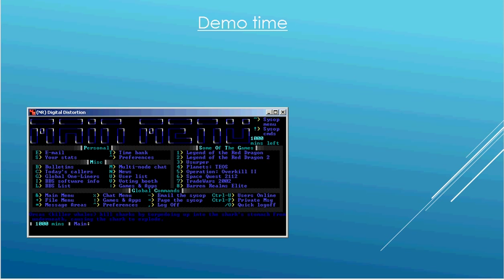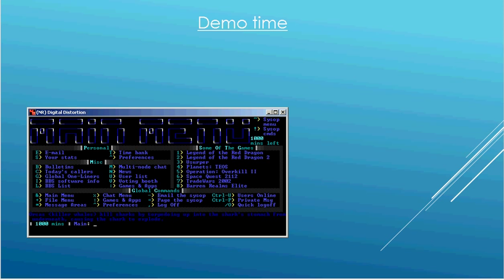And another thing is bulletin boards are menu driven. So this shows you a menu and you have to choose an option from the menu to do something. So this is my main menu. It has options such as going to email, checking statistics, choosing user preferences. Other miscellaneous things like checking bulletins and news and callers. And I have some of the games on here too. And then there are other commands such as navigating to other menus and things like that.